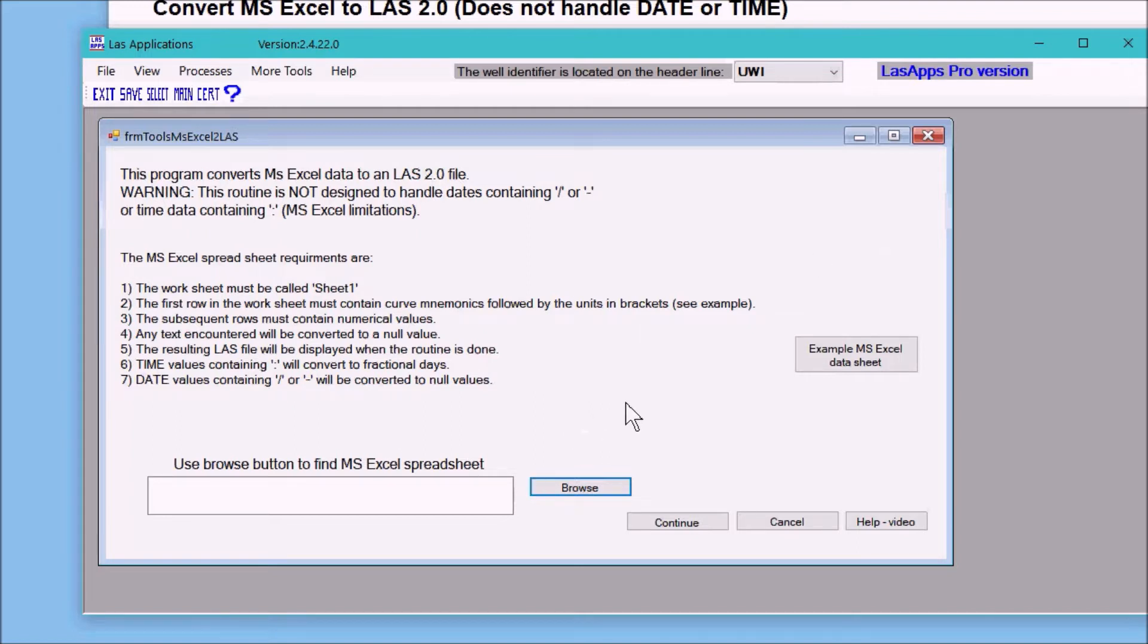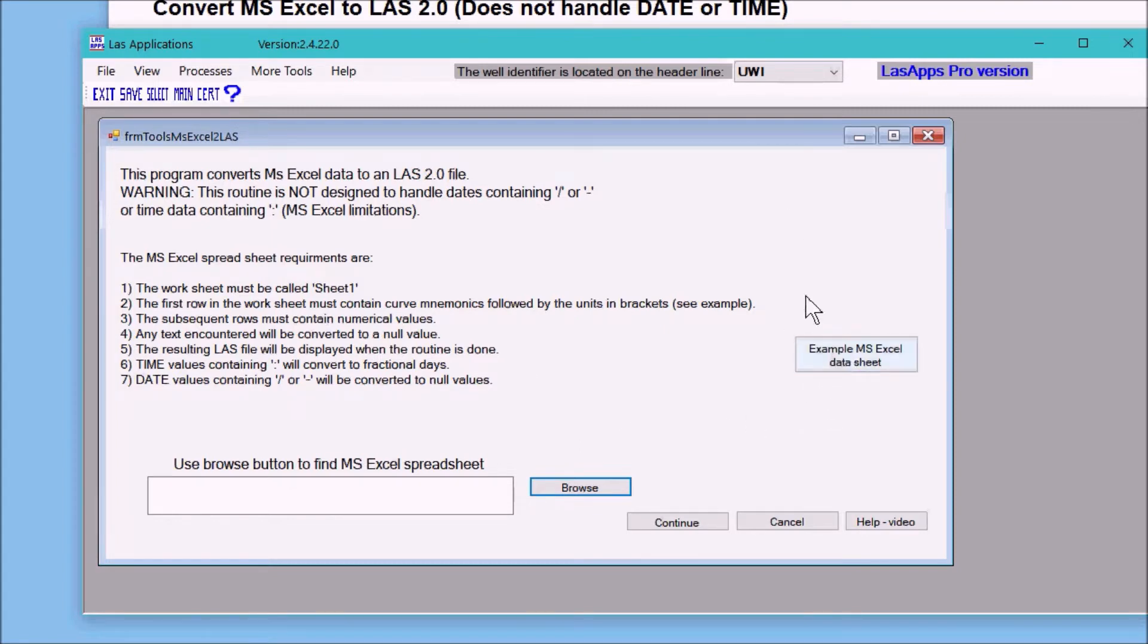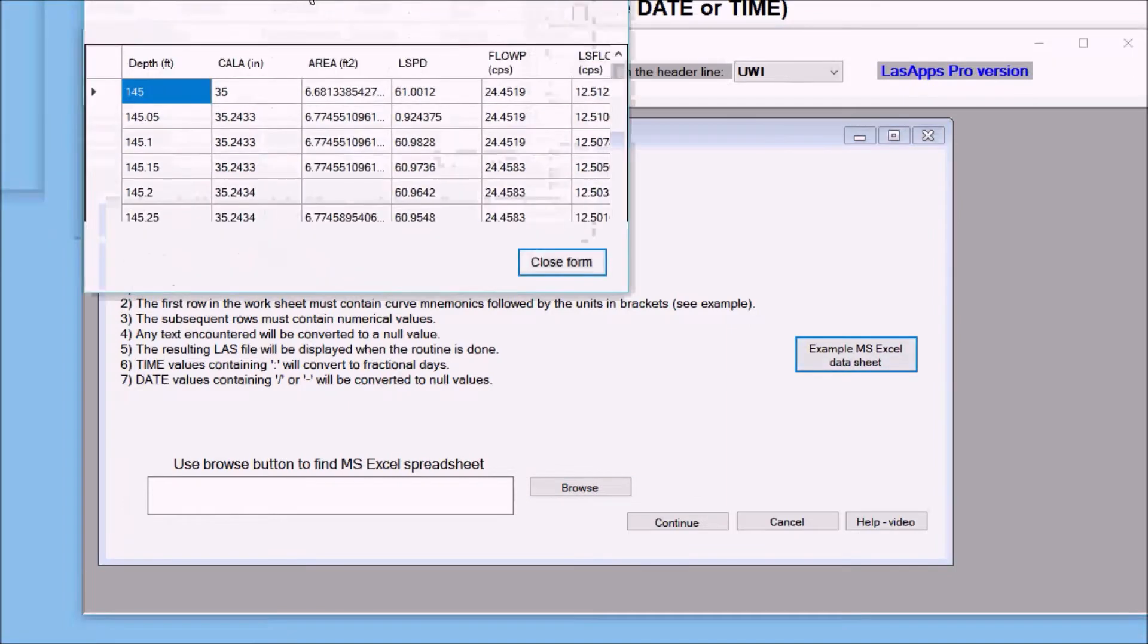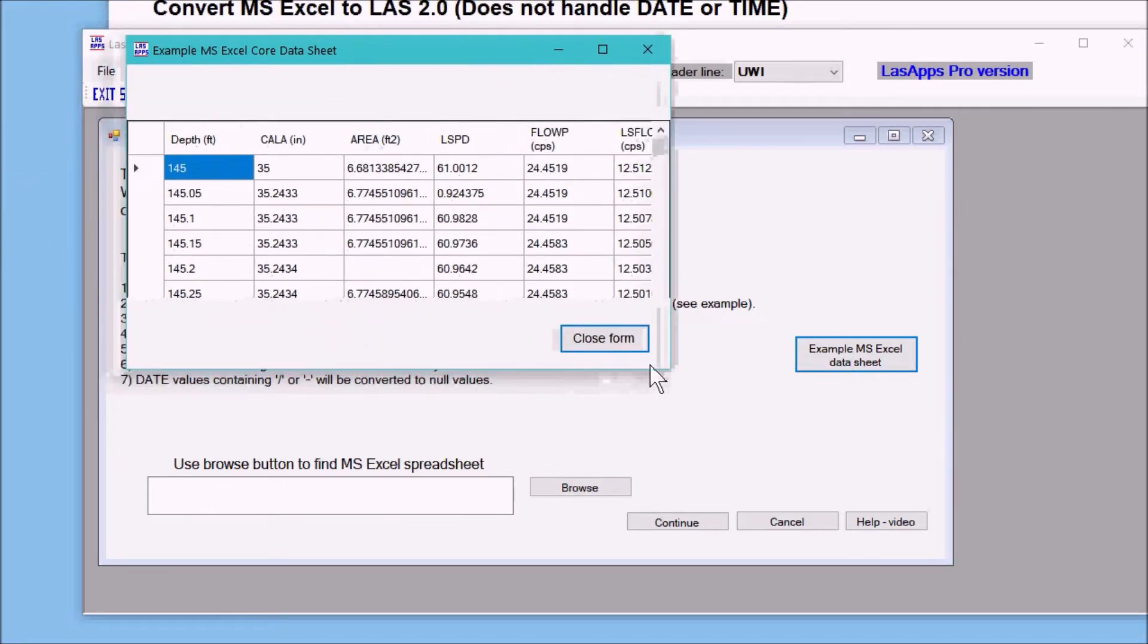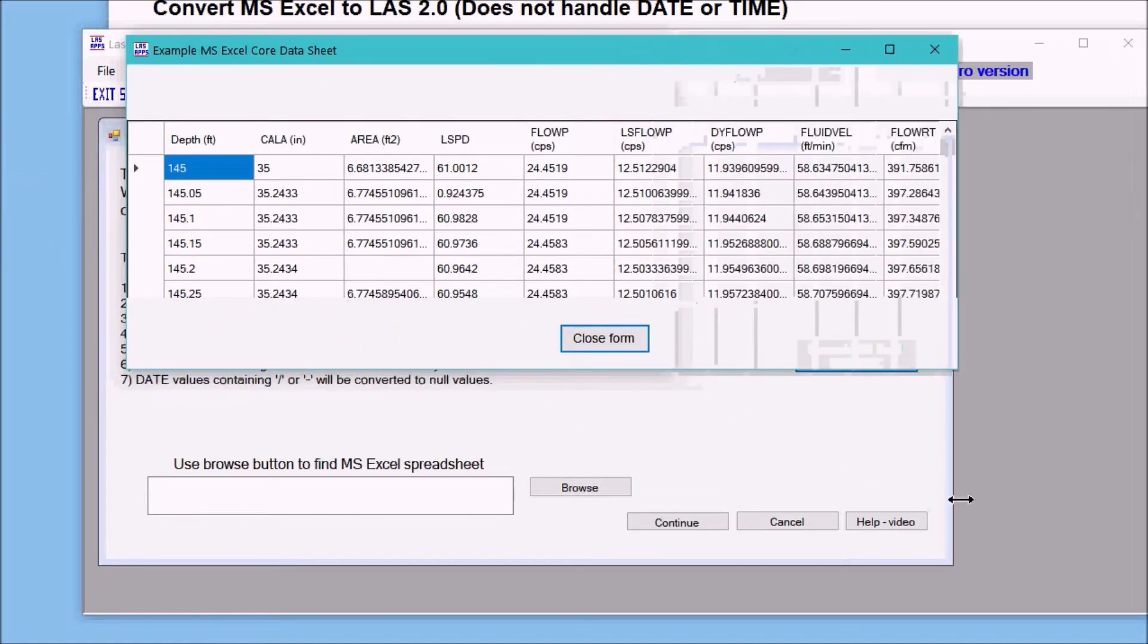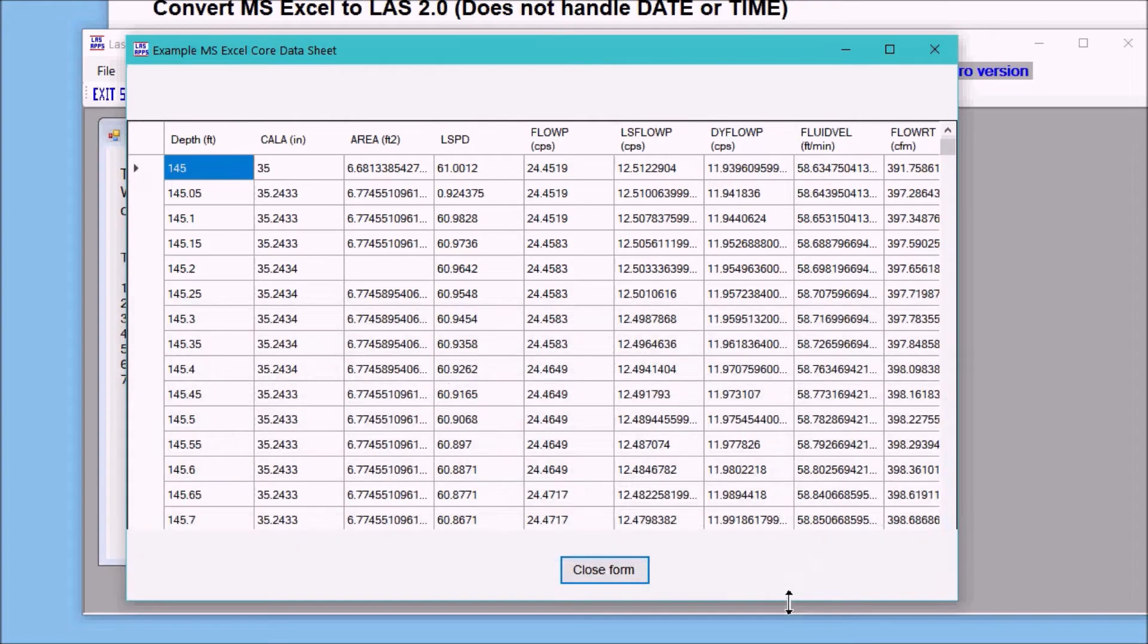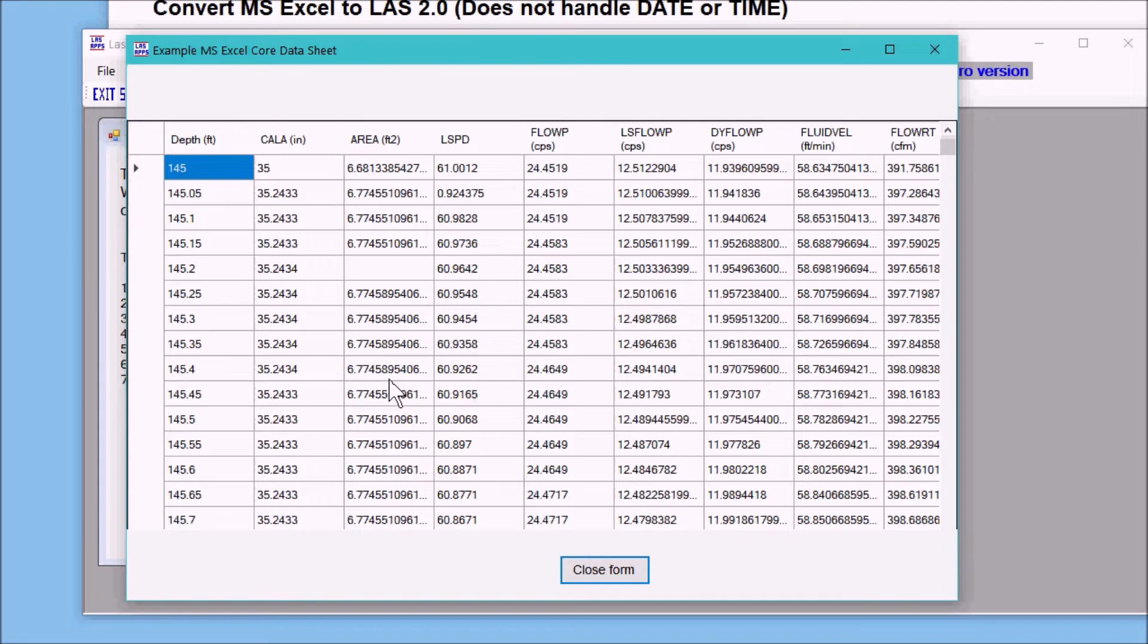The Excel file needs to be called sheet number one and it should look like this. The example file is right here. The first row you will notice contains the curve mnemonic followed by the units in brackets.